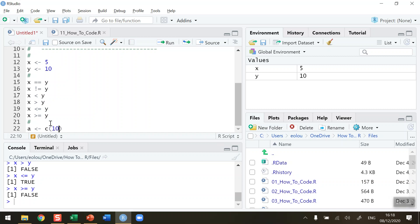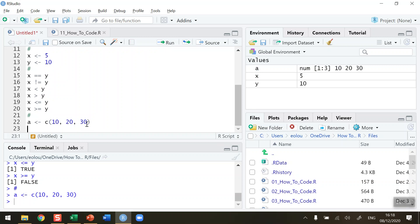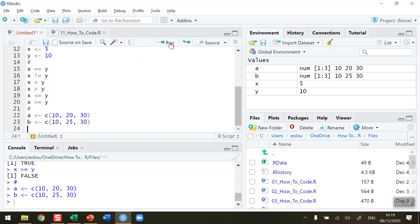I'm going to assign vector A three values: 10, 20, and 30. Then I'll create a vector called B and assign it using the combine operator the values 10, 25, and 30. We run that to create both vectors.